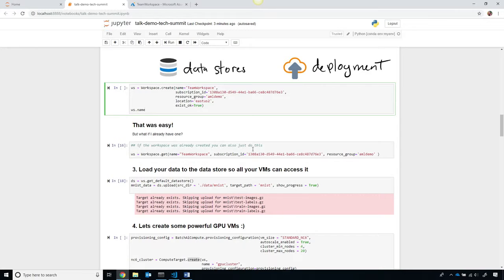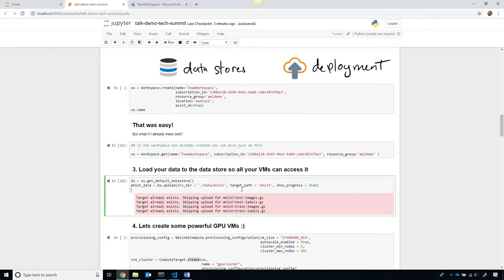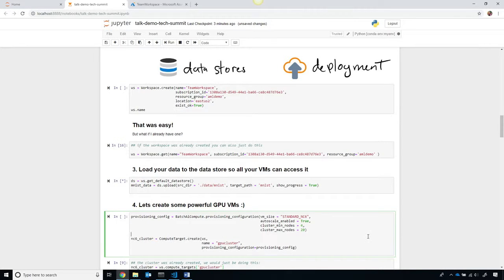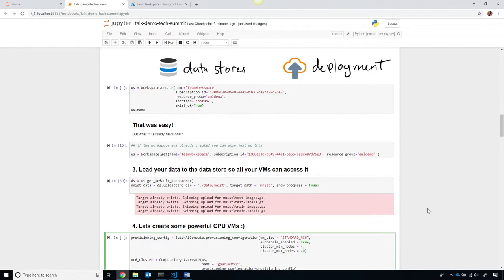That logically, behind the scenes, it actually creates Azure Blob data stores, it creates application insights, and more, and so it ties them all together to make them really easy to use. I'm going to go ahead and load the dataset up into my Blob store, and then provision a powerful cluster of GPU machines.